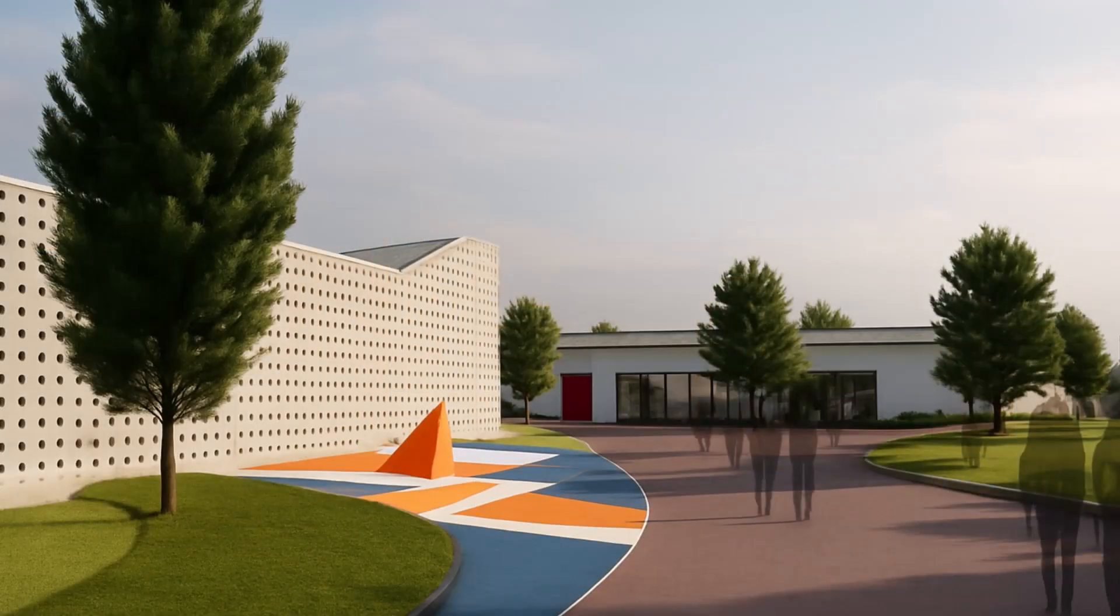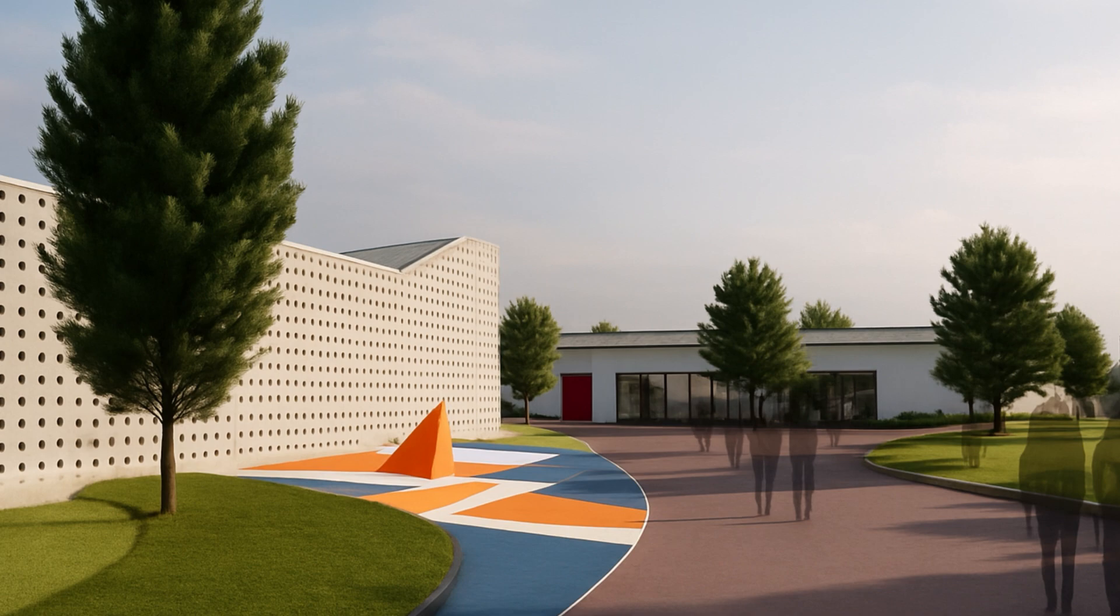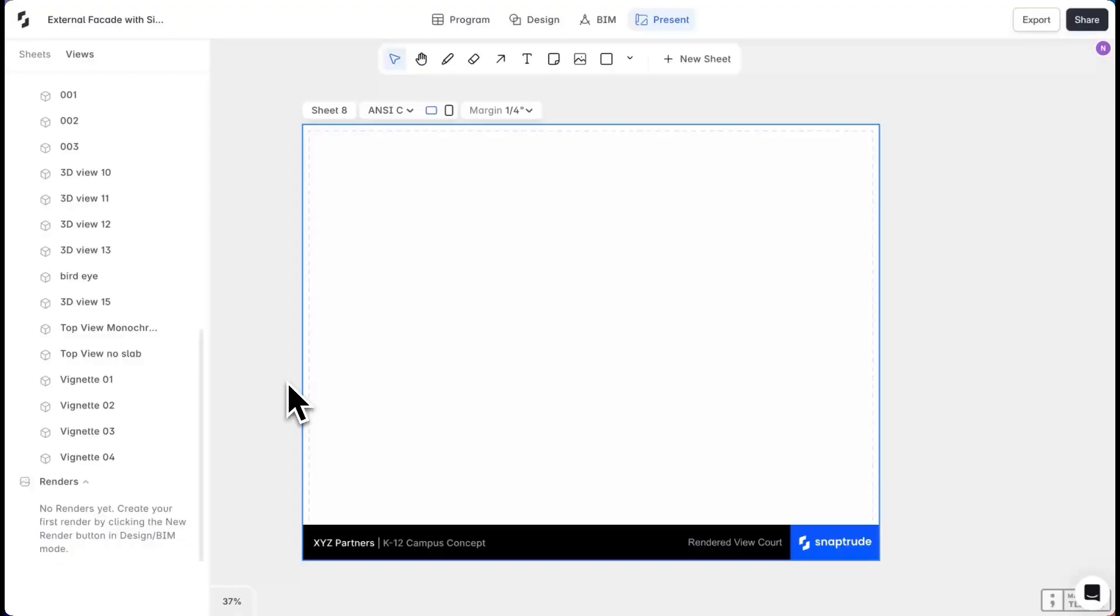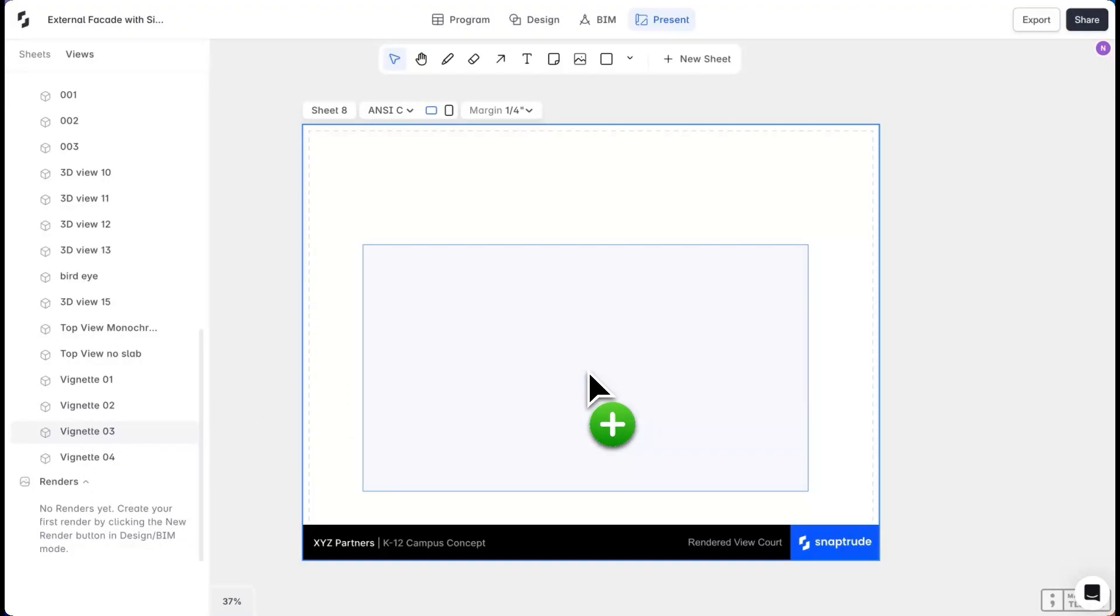I can save my rendered views or export them as images. When I'm happy with my render output, I'll pull these into presentation sheets.